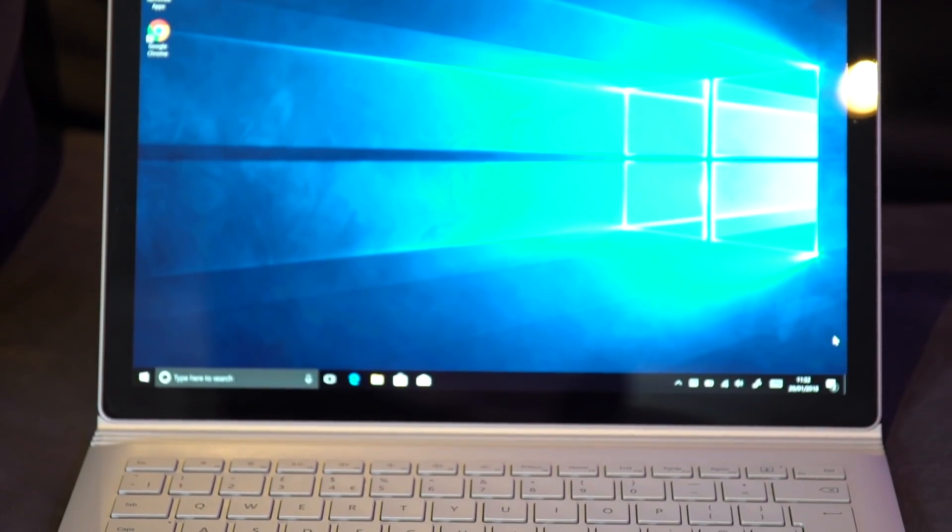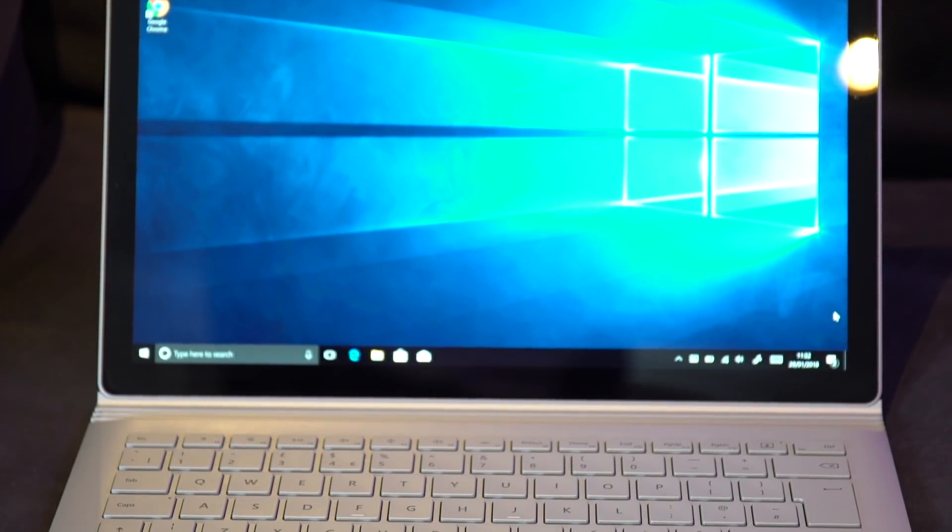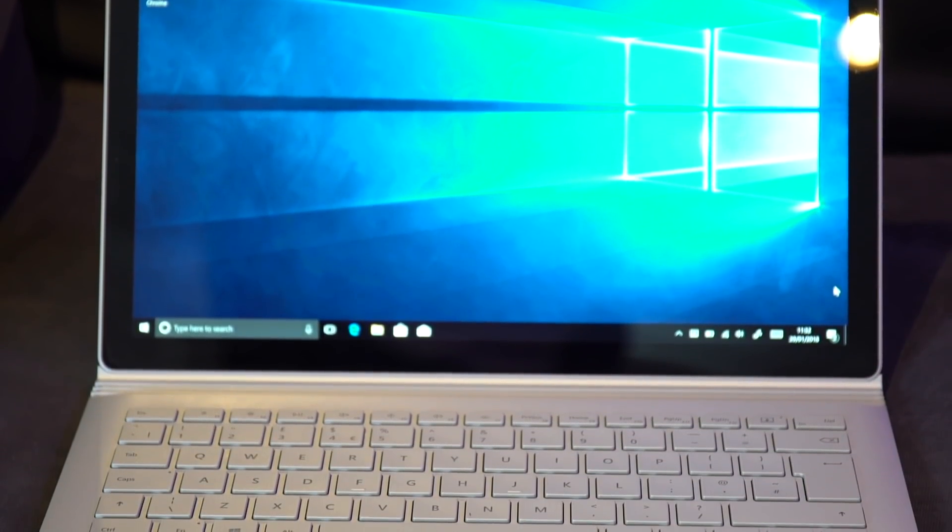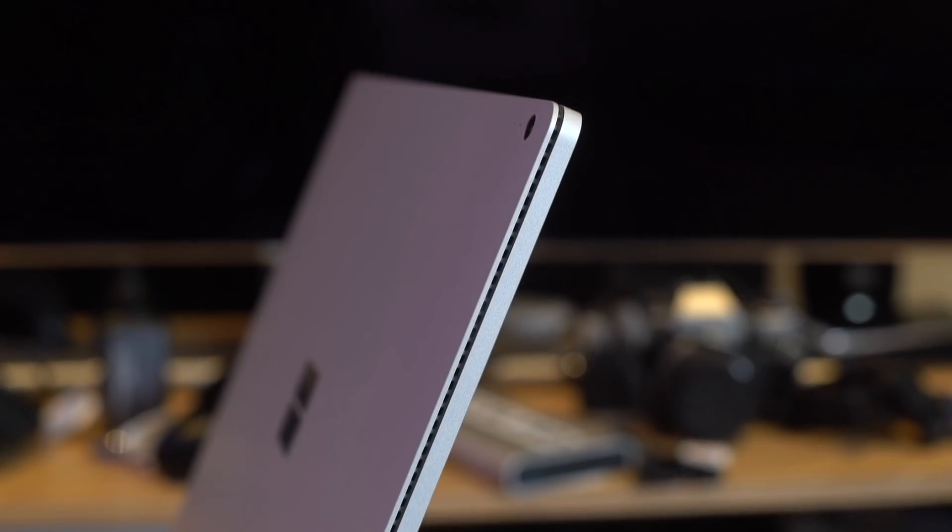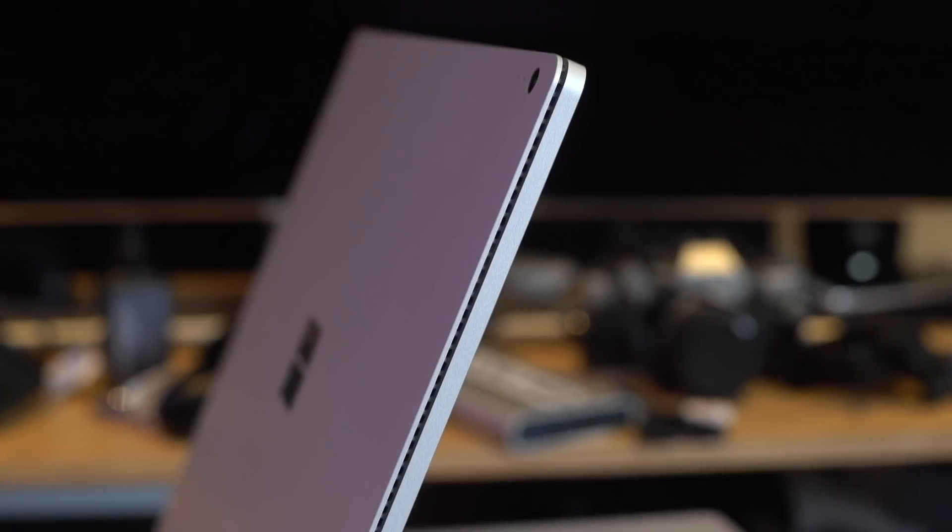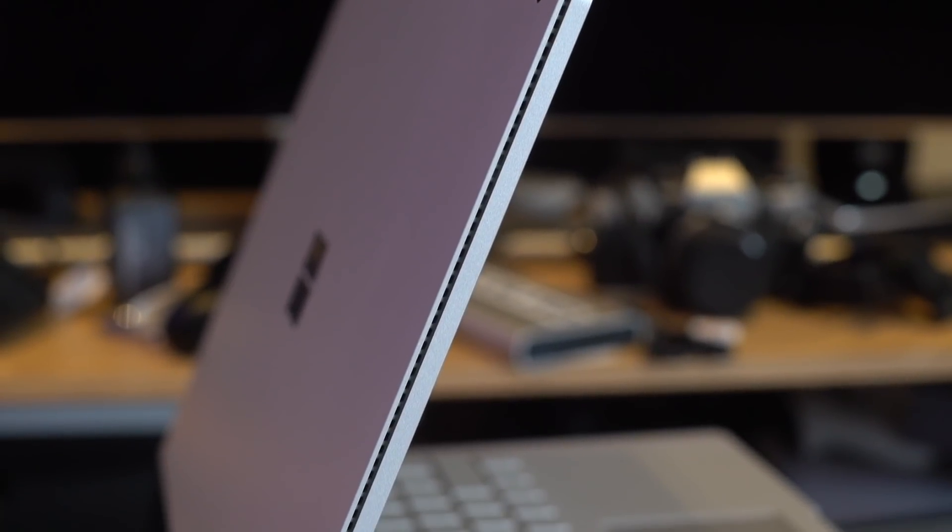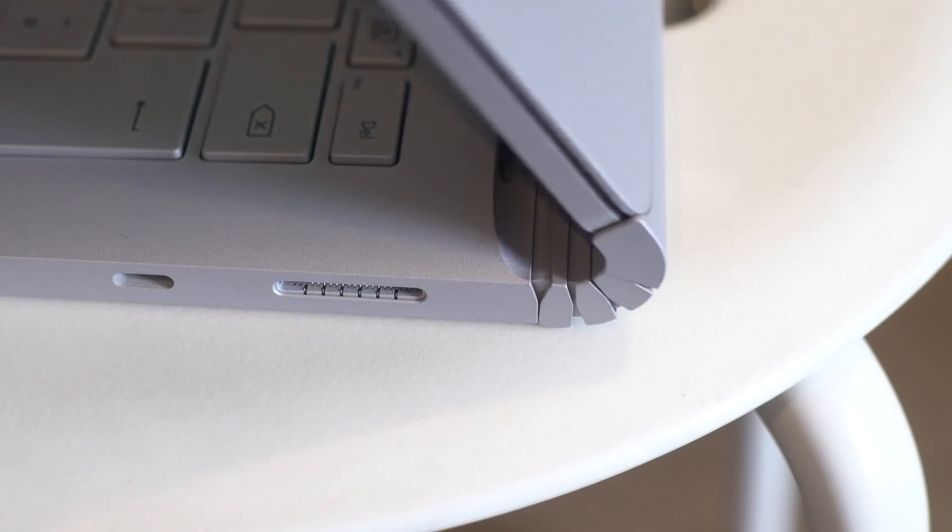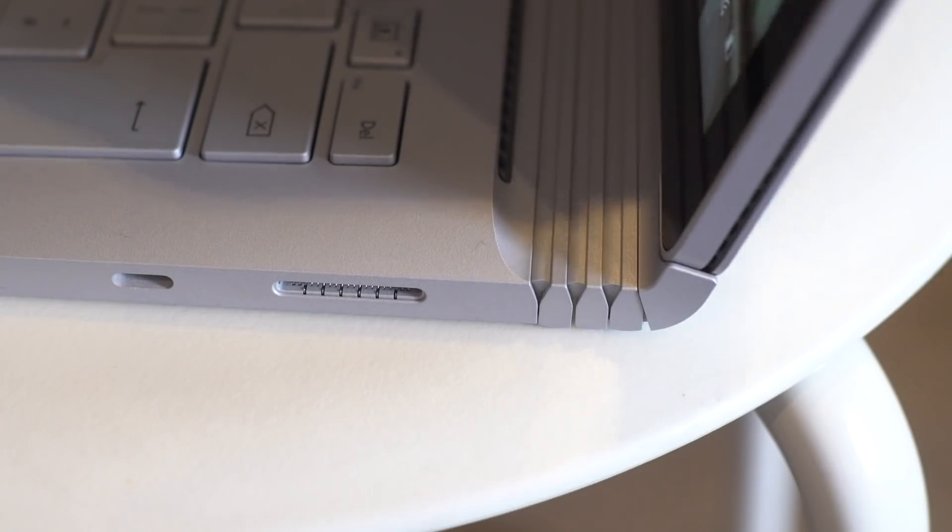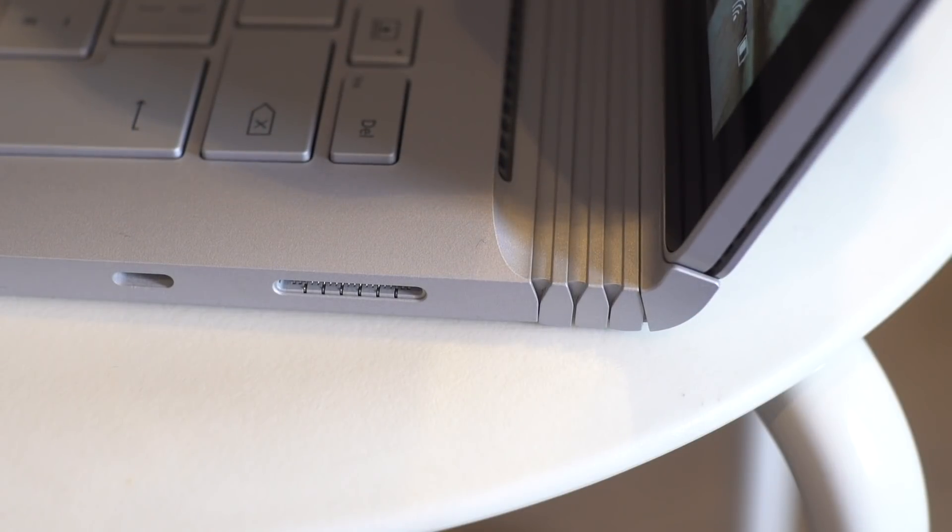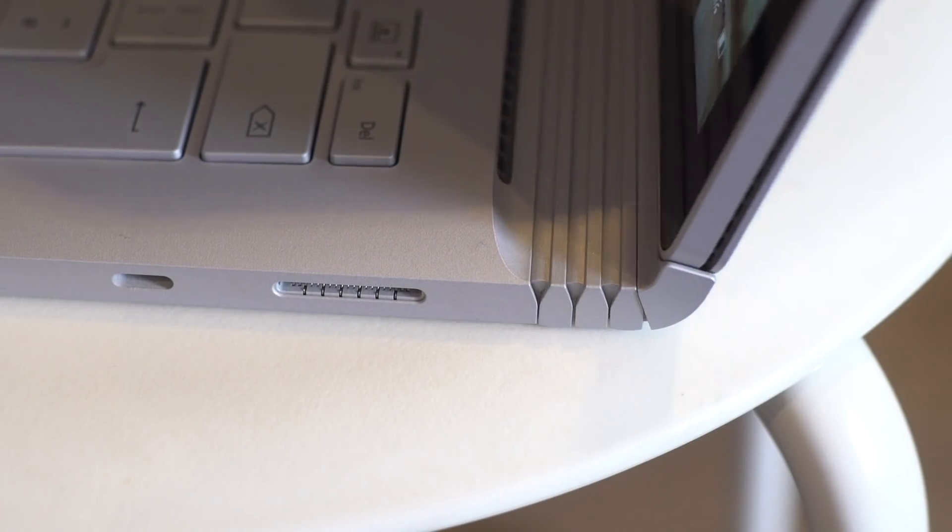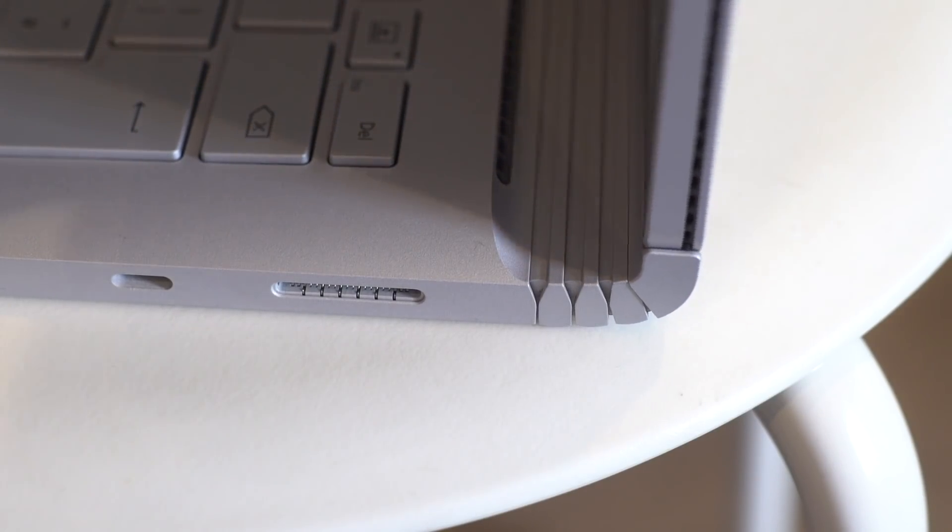It's still rocking that grey magnesium chassis with a reflective Windows logo on the lid. You still get that signature fulcrum hinge, that's stylish and sexy to watch fold and unfold. It's one of my favorite things to watch and look at on this laptop and show people as well.